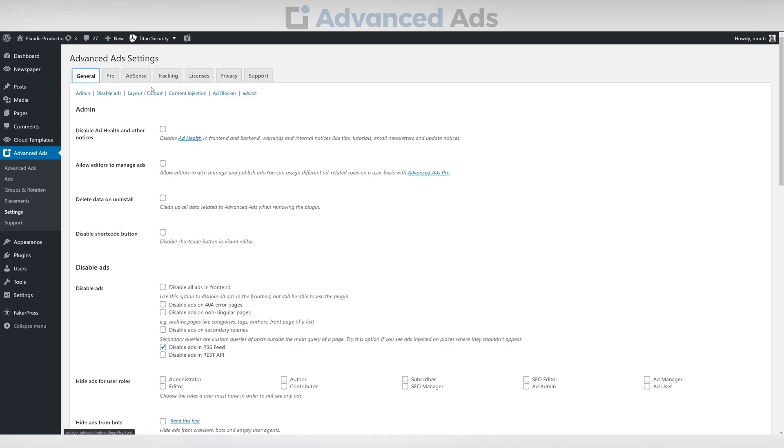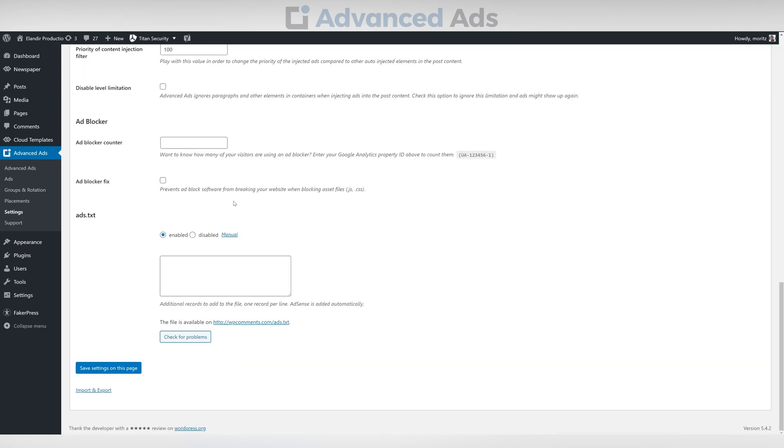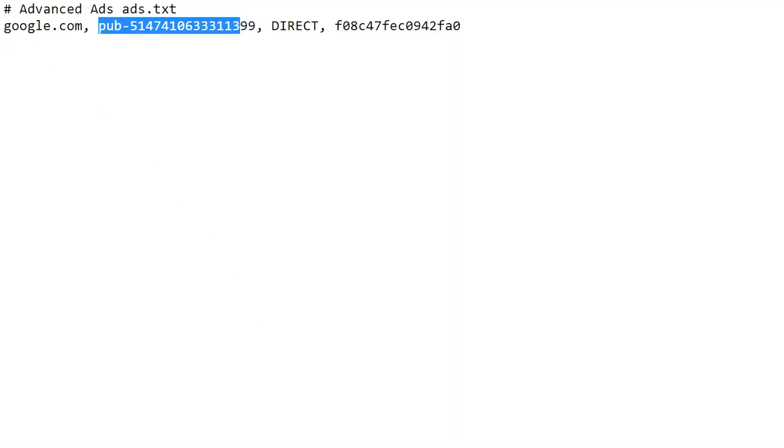Then navigate back to the general settings tab and scroll down to the Ads TXT settings. By now your own Adsense account is linked and will appear in the Ads TXT.